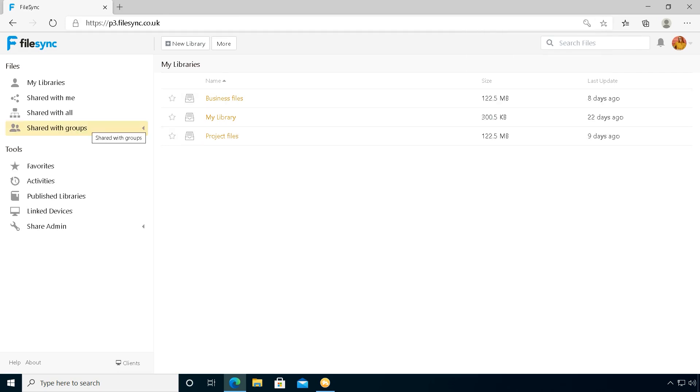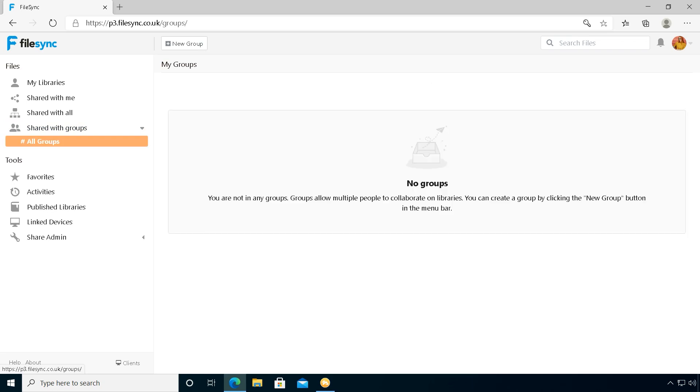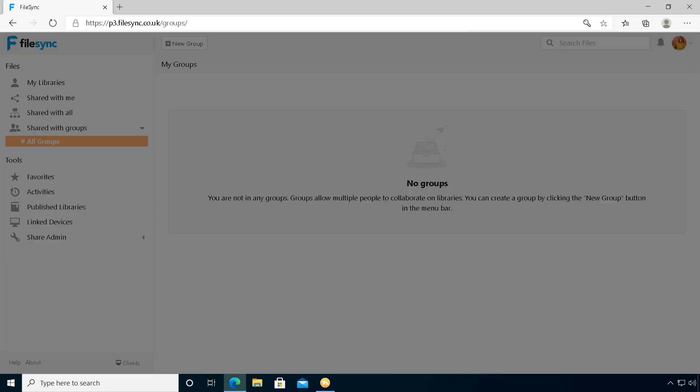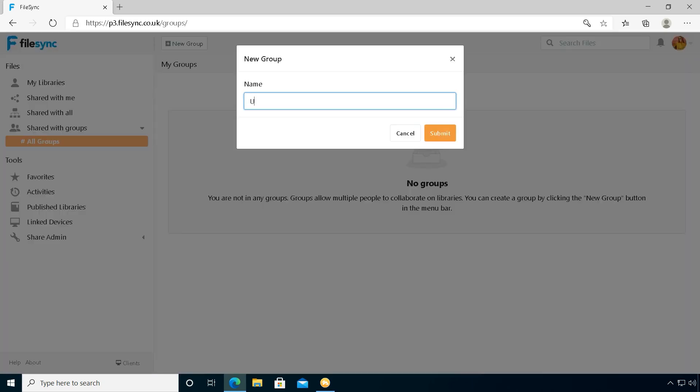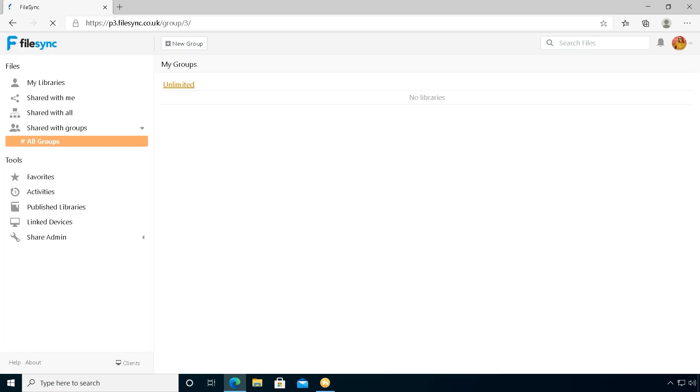She will select shared with groups and then all groups. She will click on new group and add a project team name. Her team is called Unlimited. Next she will click on the team name, then she will go to the settings and choose manage members.